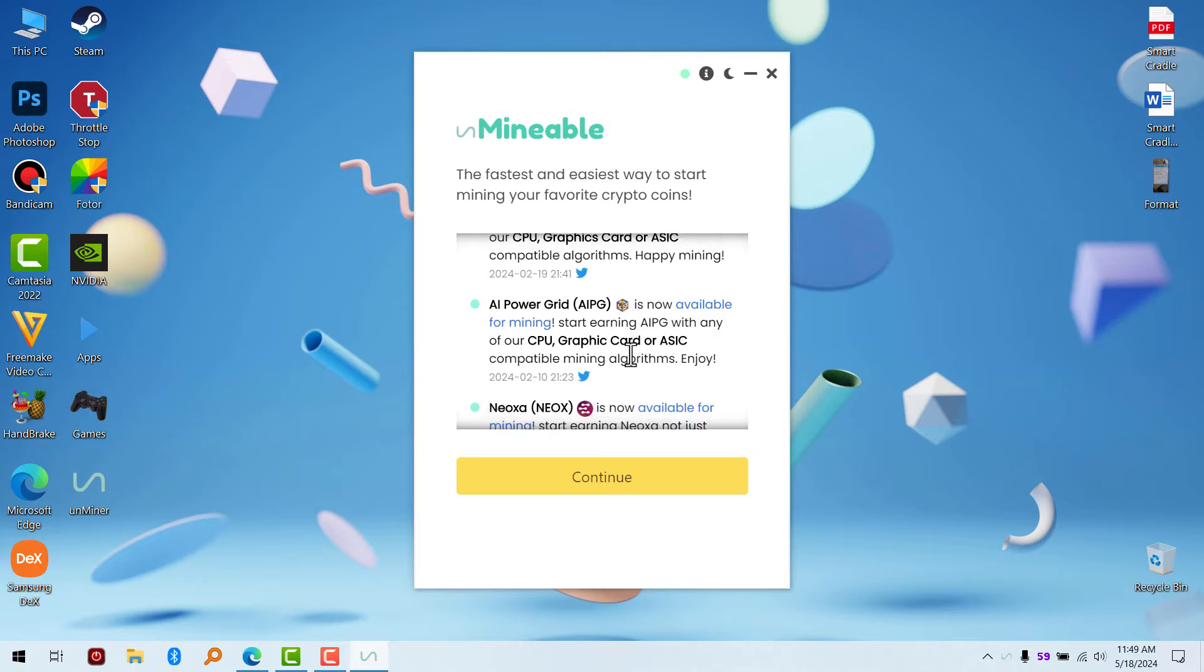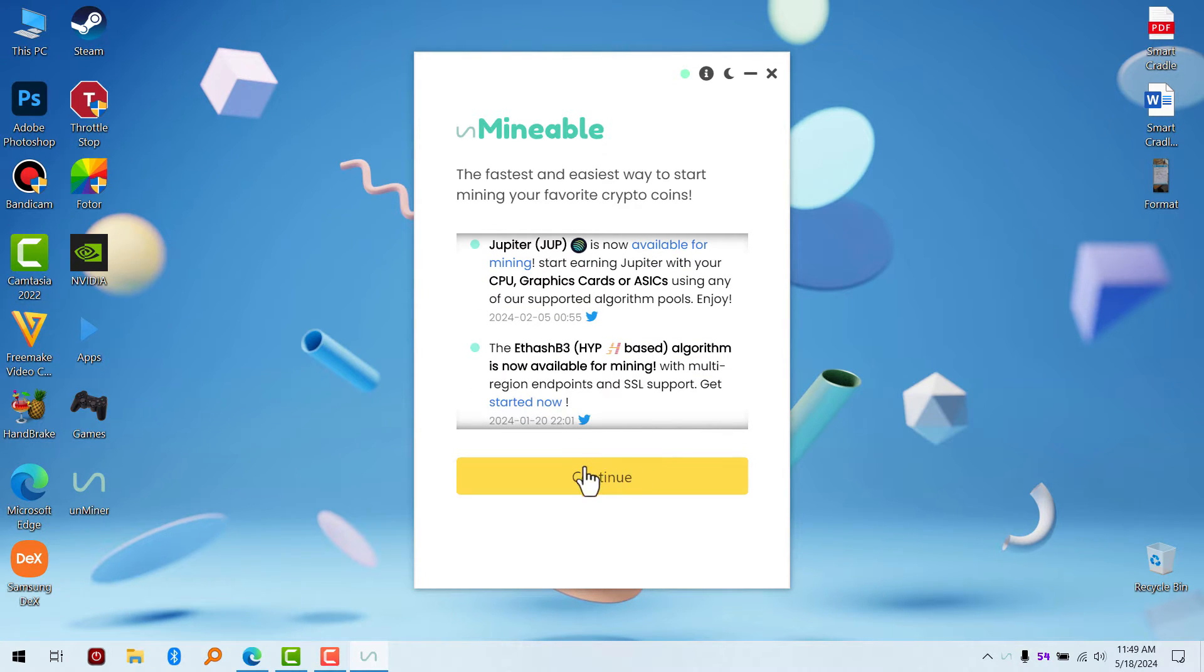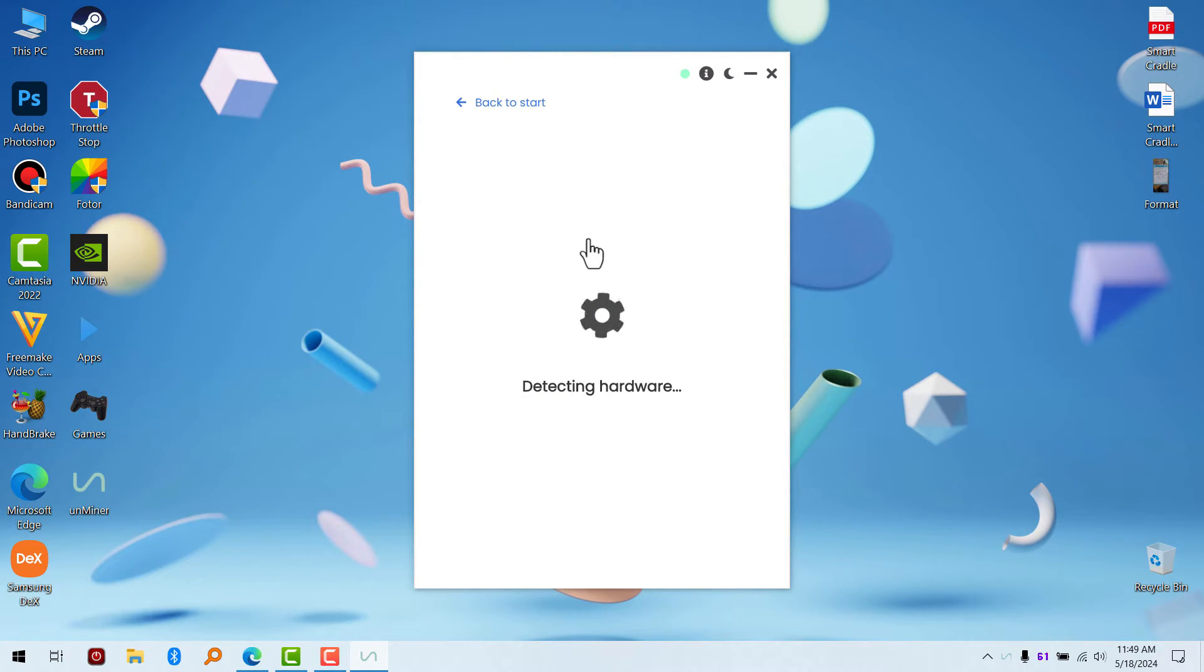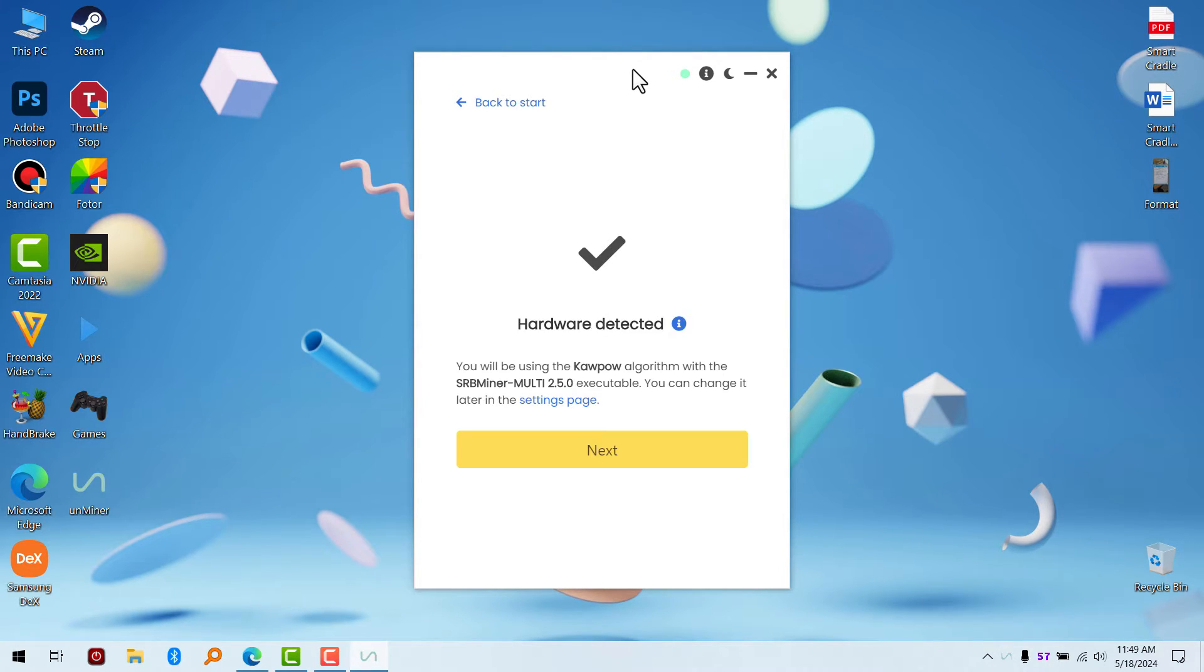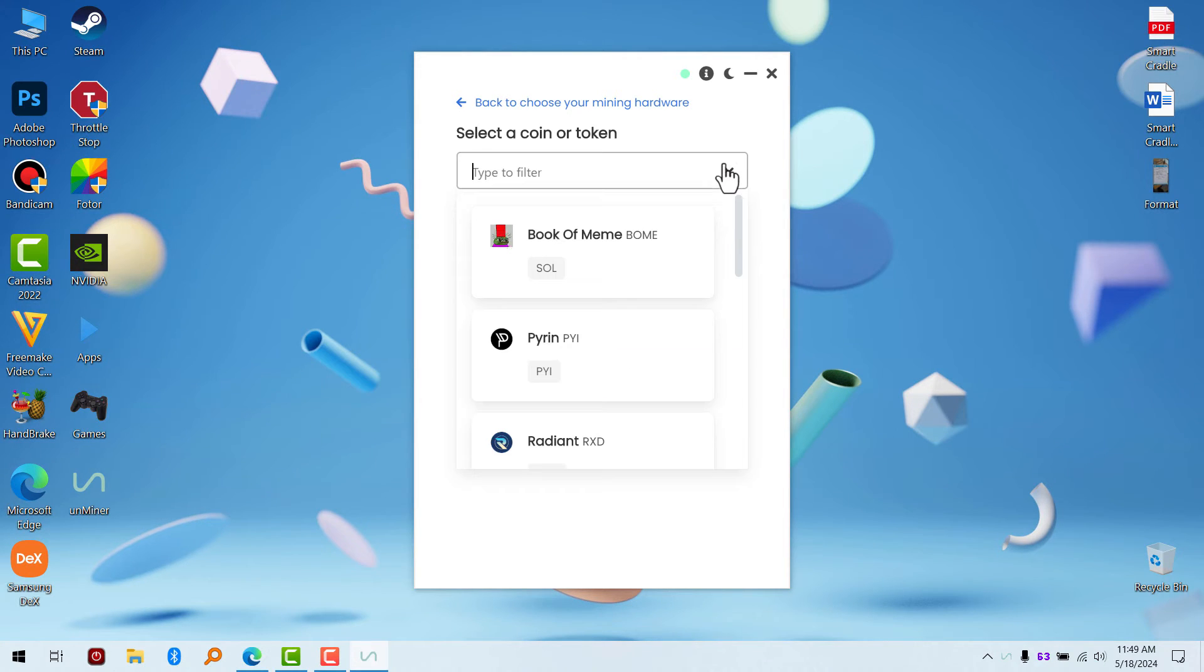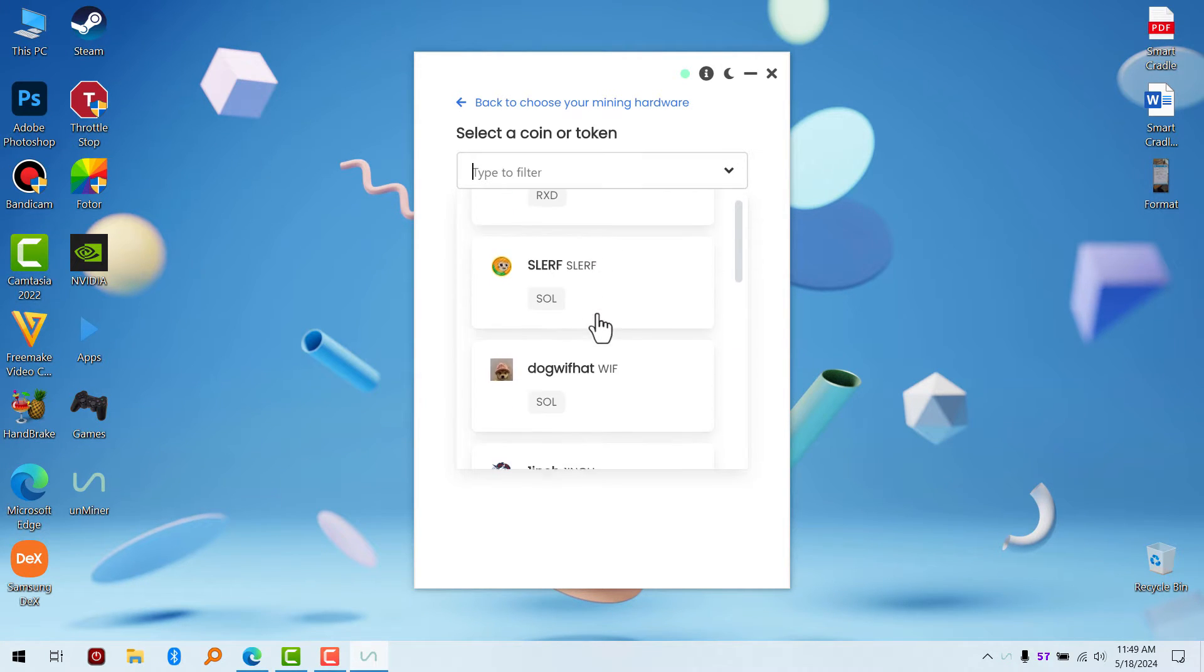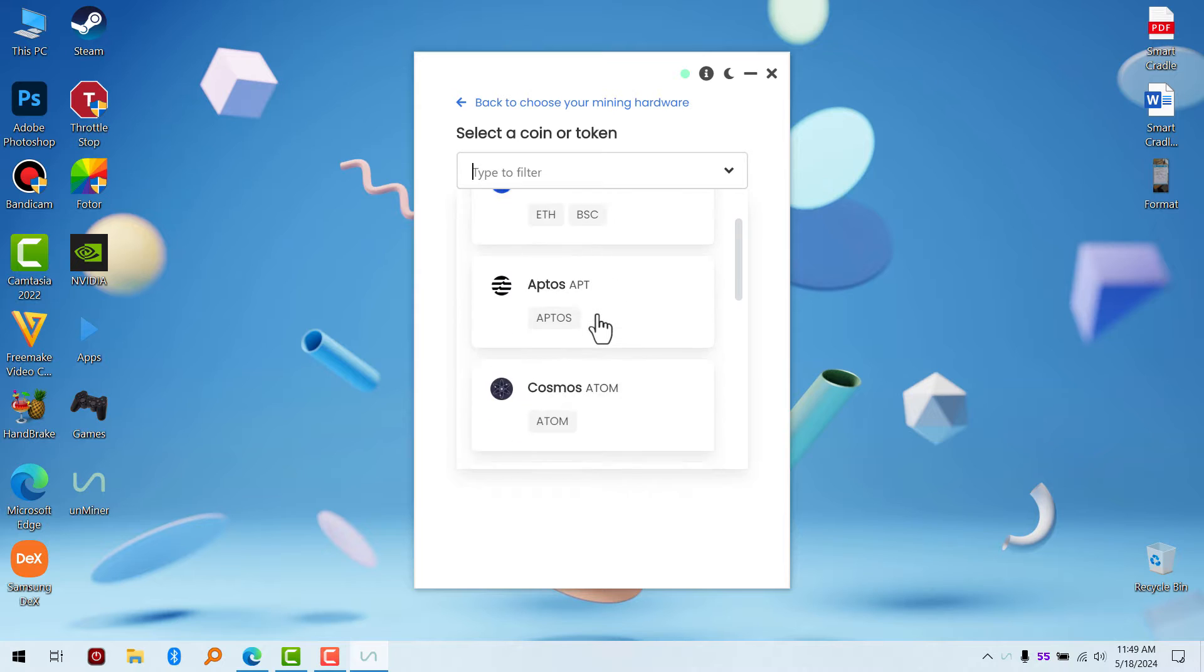You click on continue. It's going to detect your hardware. After that, click on next. Now what you're going to do is select your favorite coin which you want to mine.